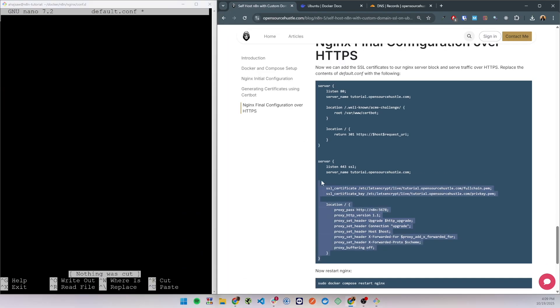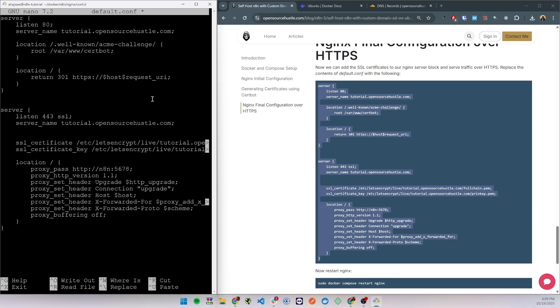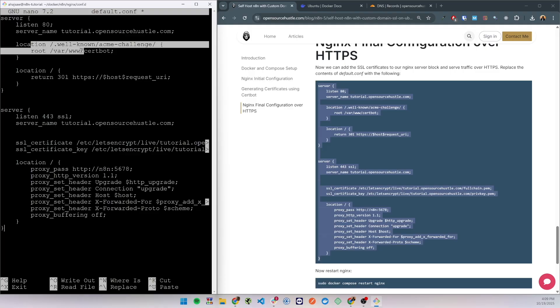Here we will be redirecting traffic to HTTPS but we are still keeping the location block for the ACME challenge on port 80. This is for the future when we want to renew our certificates.